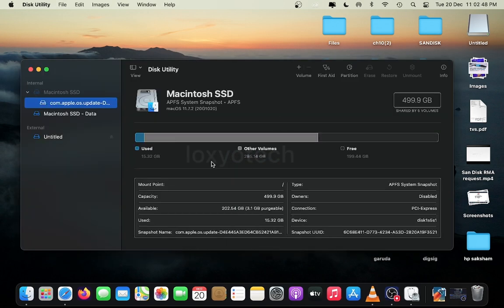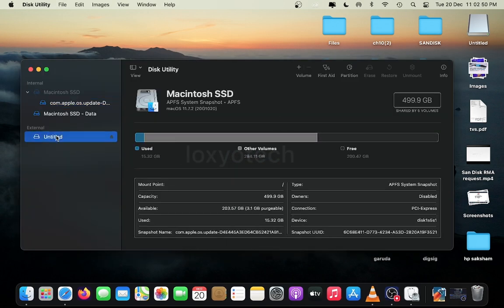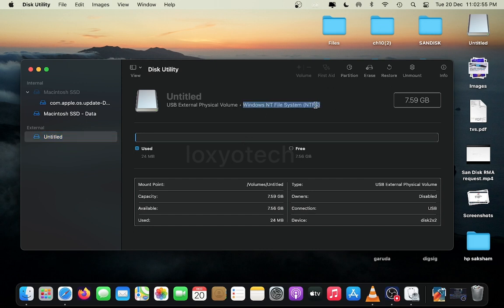Then select the pen drive—here the name of the pen drive is untitled. Select the disk and then click Erase from the top menu option and set the format as exFAT.